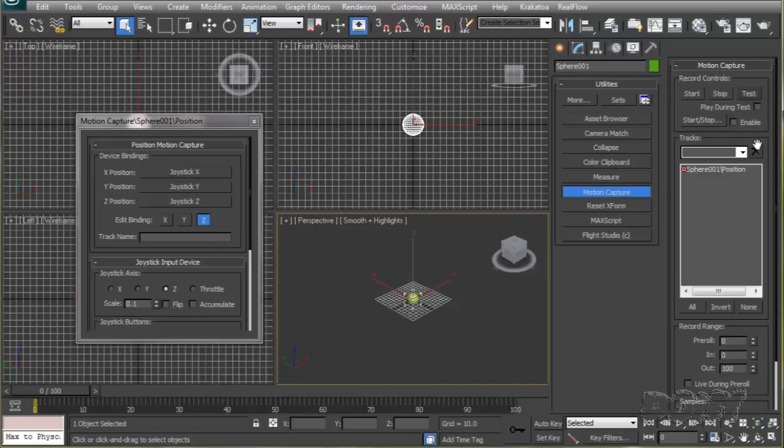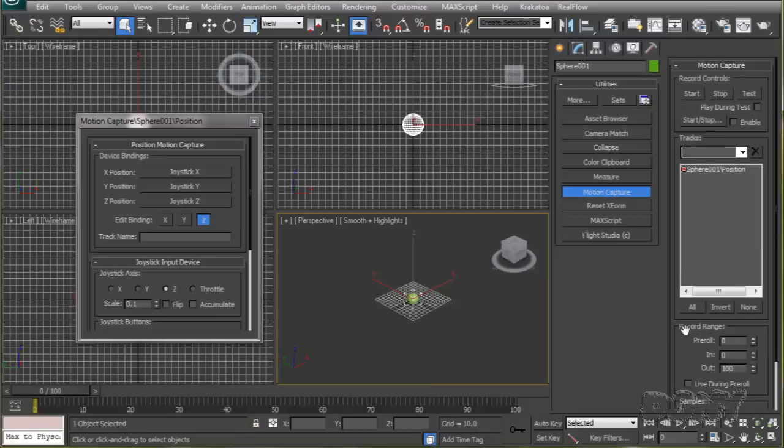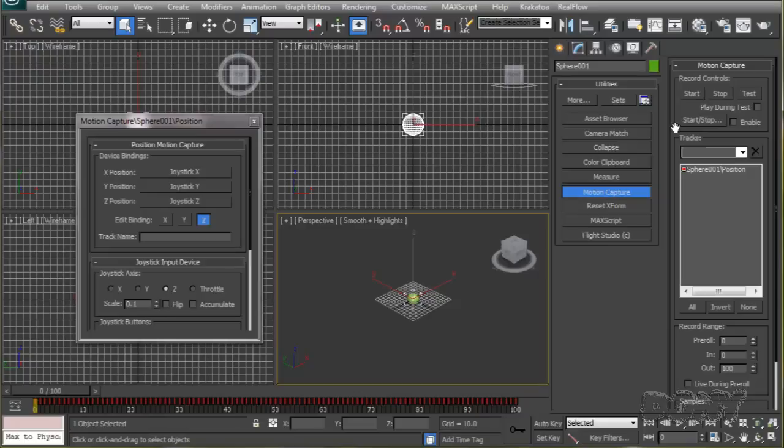When you're ready to record the animation, click the start button, but before you do that make sure the record range is set properly. If I hit start and move my joystick, the movement of the sphere will be recorded. When the recording stops, you can see the keyframes appearing here on the timeline.